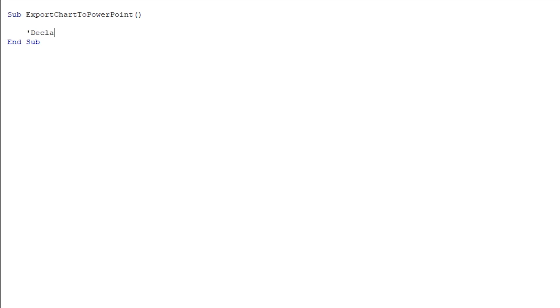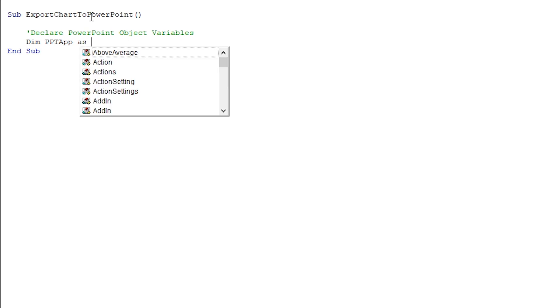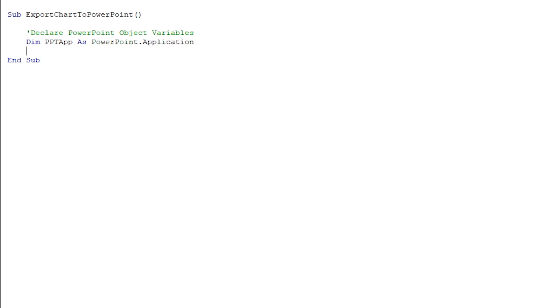I'm going to call it Sub ExportChartToPowerPoint. The first thing I'm going to do after creating my subroutine is declare a couple of PowerPoint object variables. The first one is going to be called PPTApp, and it's going to be a PowerPoint.Application object. Just like we use the Excel application to create workbooks, PowerPoint is also an application where we create presentations. We're going to create a reference to a new instance of the PowerPoint application, and that reference will live in this object variable.